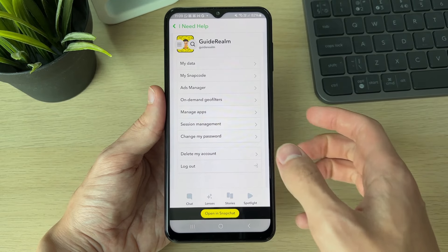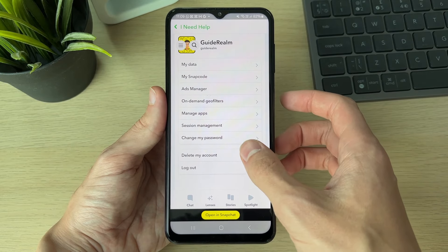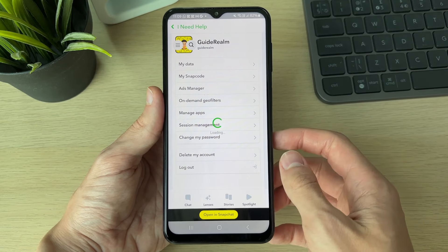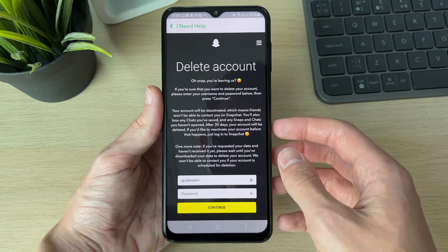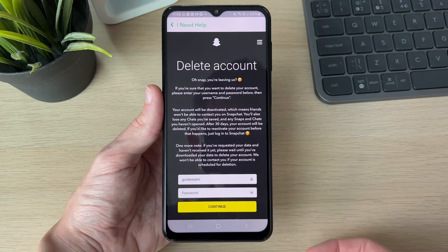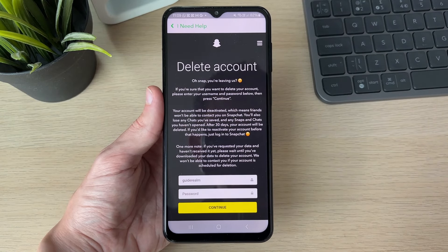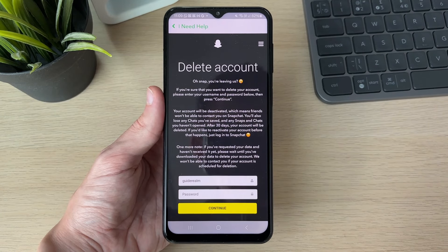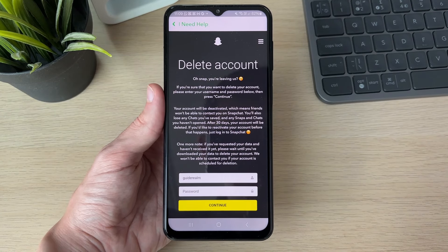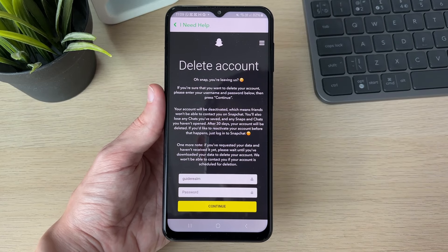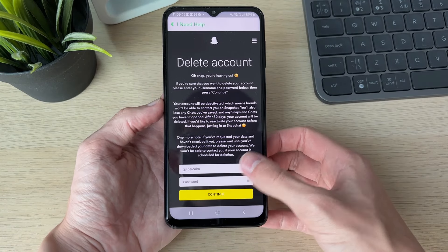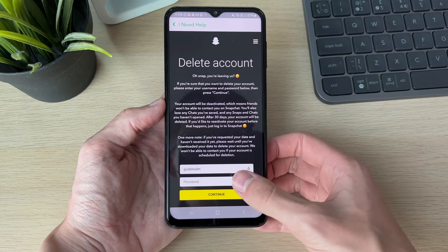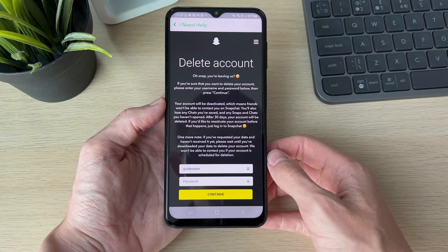Scroll down and you'll see the option 'Delete My Account' — click there. It will give you some important information: your account is deactivated for 30 days, and after 30 days your account will be permanently deleted. To confirm, enter your password and press Continue. It's that simple.